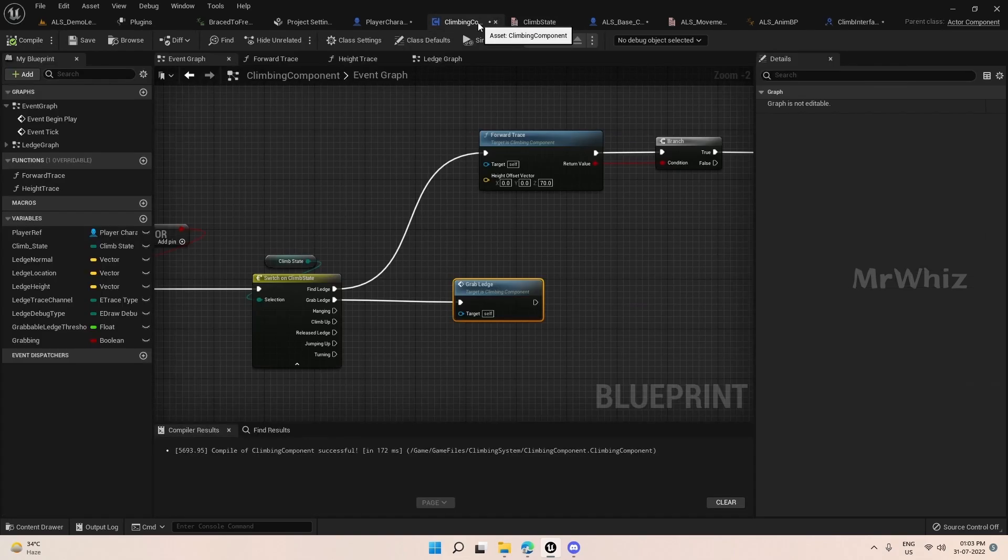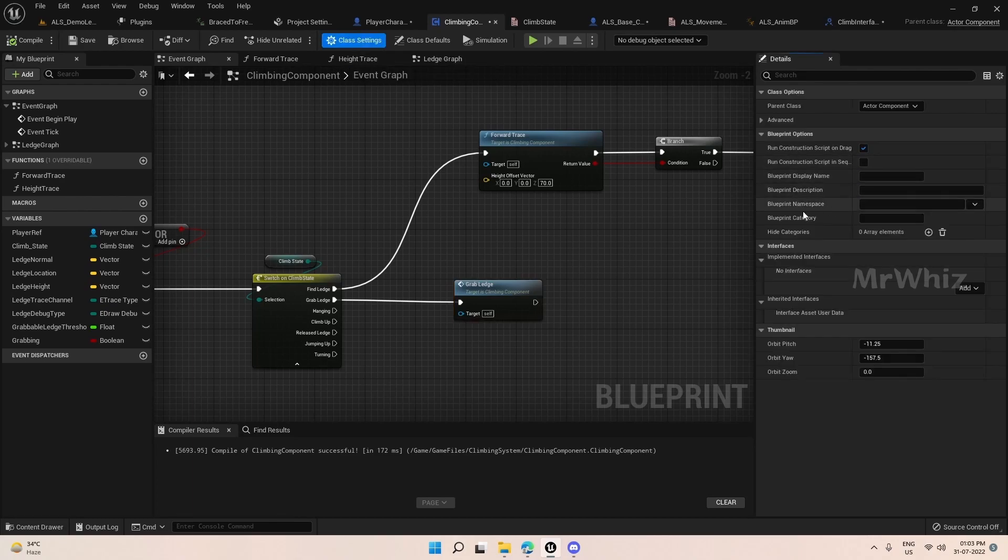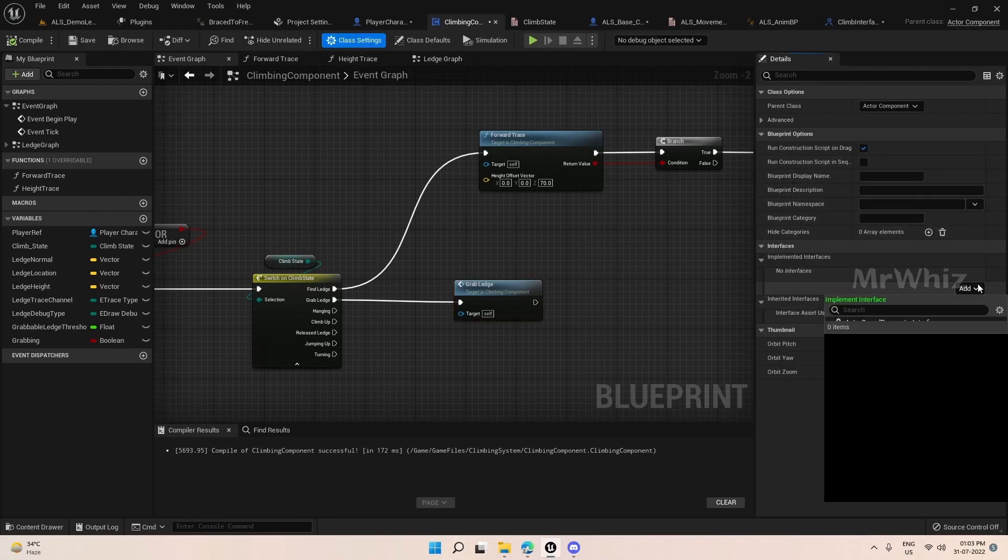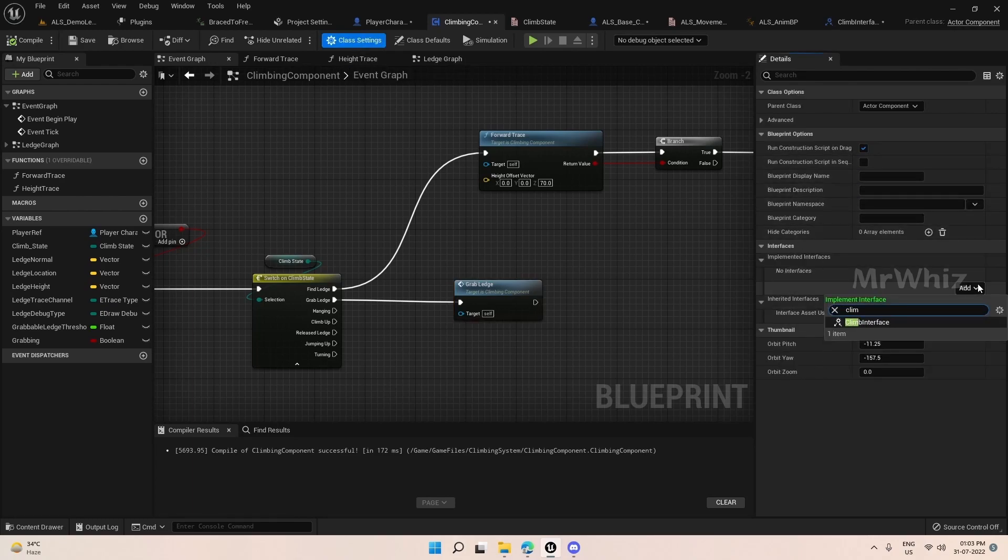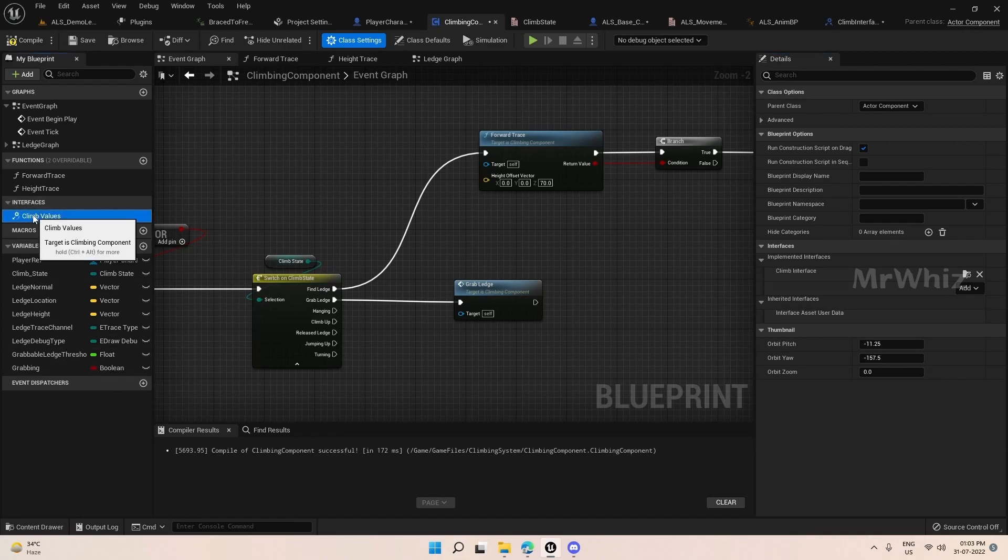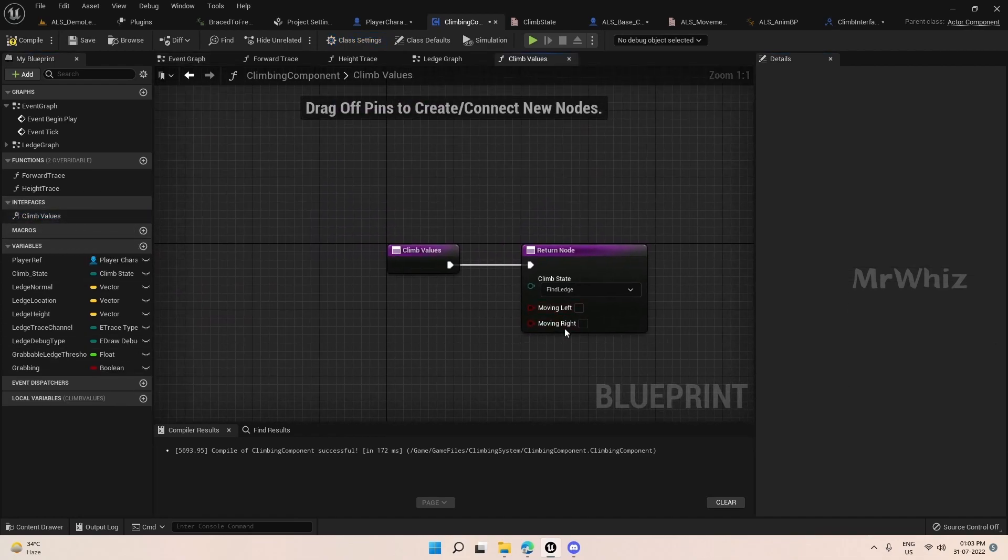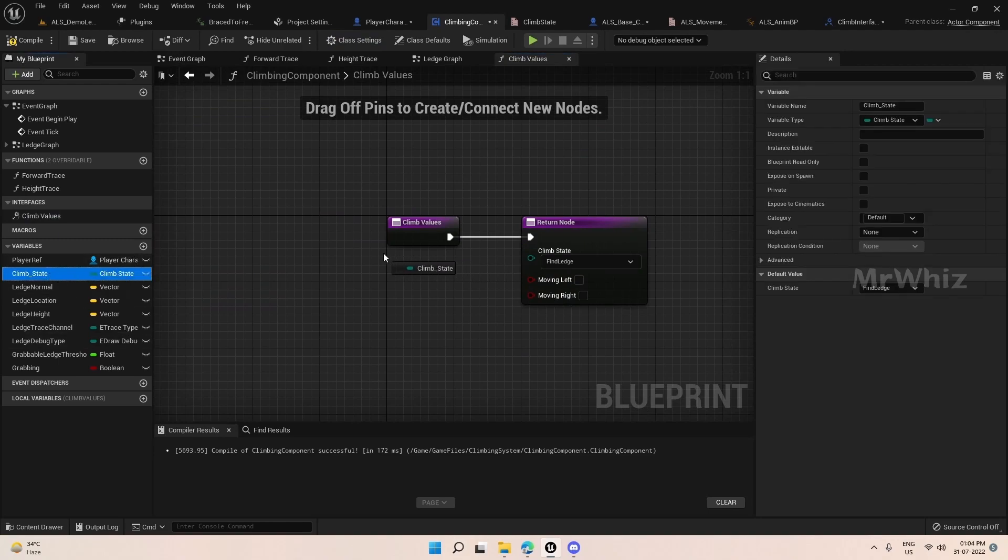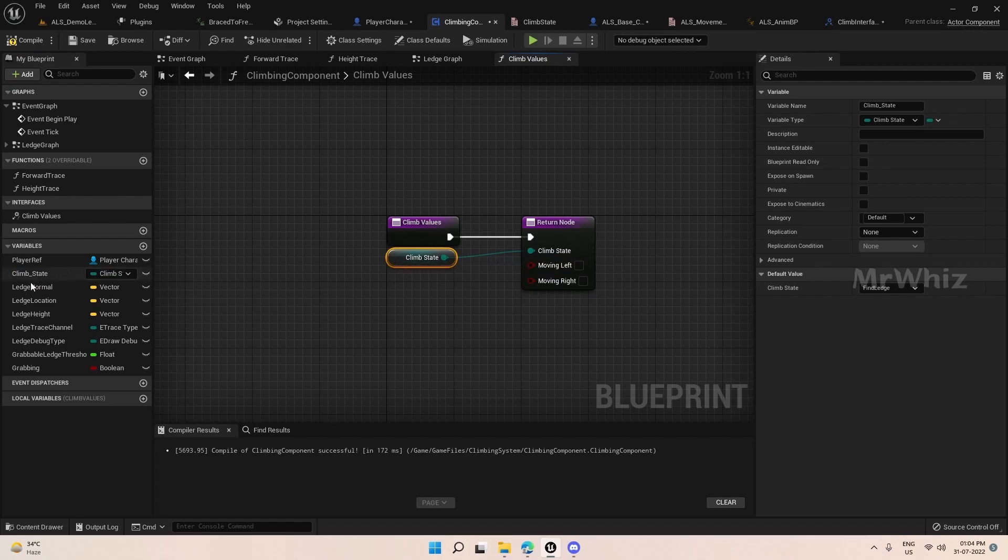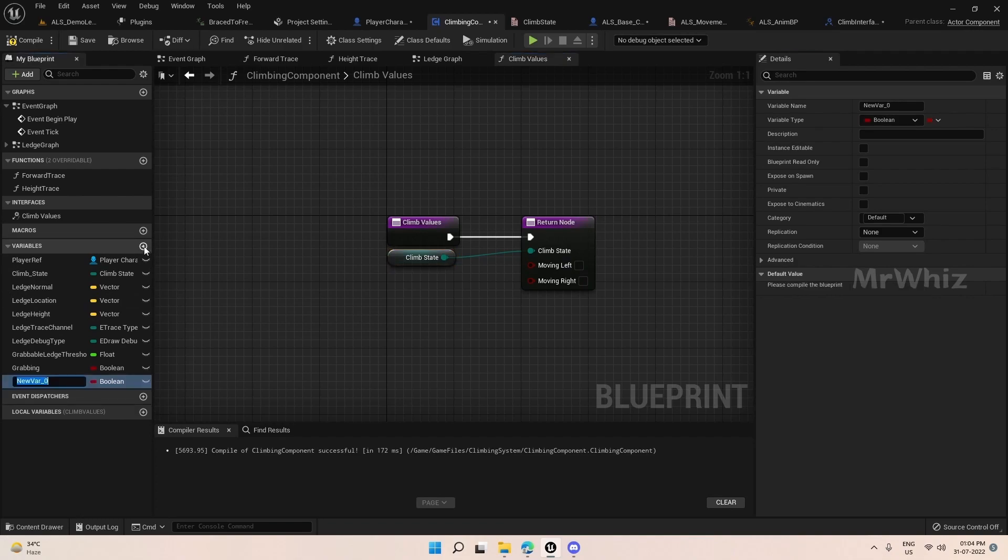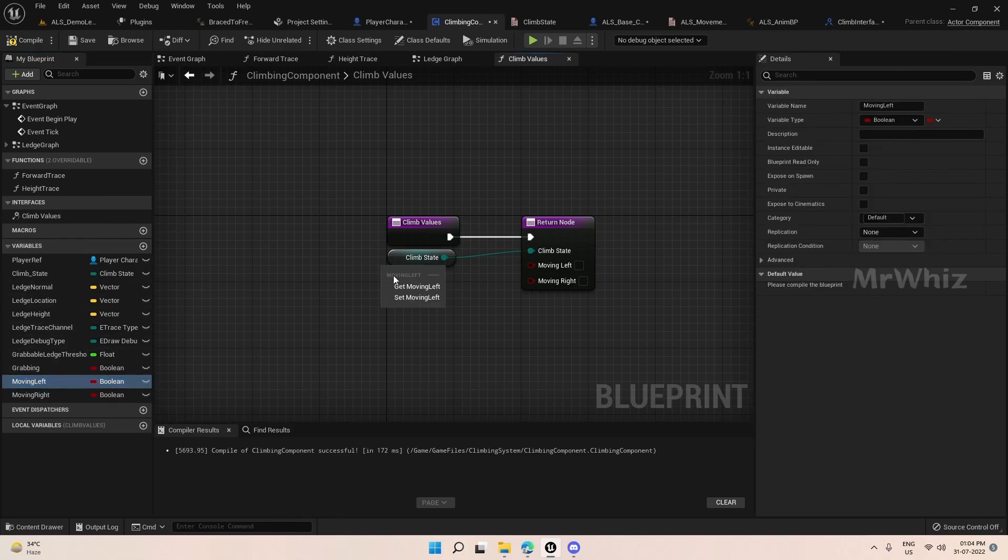Now come to climbing component. In class setting add the interface we created, find interface. And on the interface double click here, so we will pass the values here, which is simple. We have the variables already, just we need to redirect them here. And moving left and right we haven't created it, so we'll create it here and just connect them here.